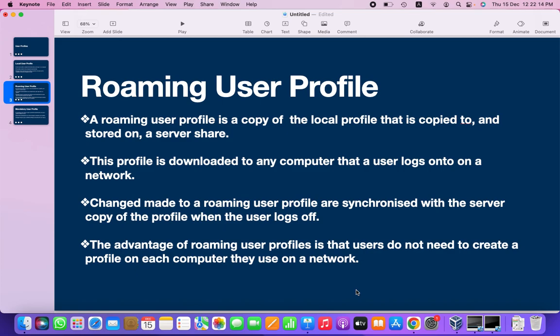Whatever files or configuration I configure on my desktop — all those configurations related to the user profile, and whatever folders I store on the desktop, will get stored on the server share. If I log into any other machine with the same username, I will be able to see the same configuration and same files displayed on the desktop. That is called a roaming user profile. This profile is downloaded to any computer that a user logs onto on a network.